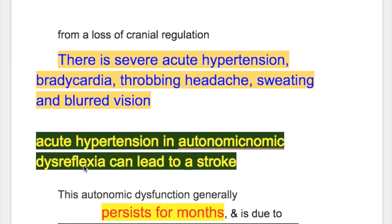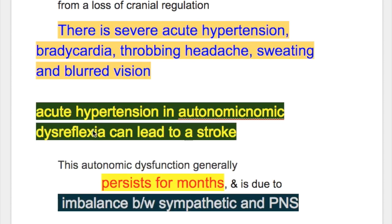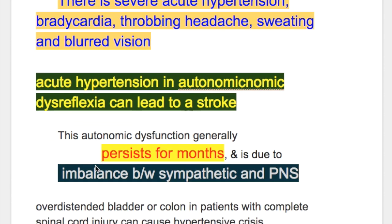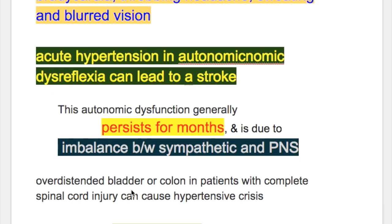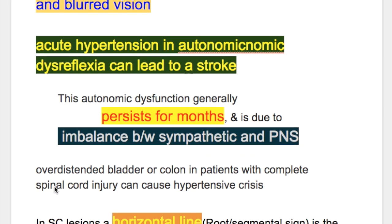Acute hypertension in autonomic dysreflexia may lead to stroke. This autonomic dysfunction generally persists for months and is due to imbalance between sympathetic and parasympathetic nervous system activity. Overdistended bladder or colon in patients with complete spinal cord injury can also cause hypertensive crisis.